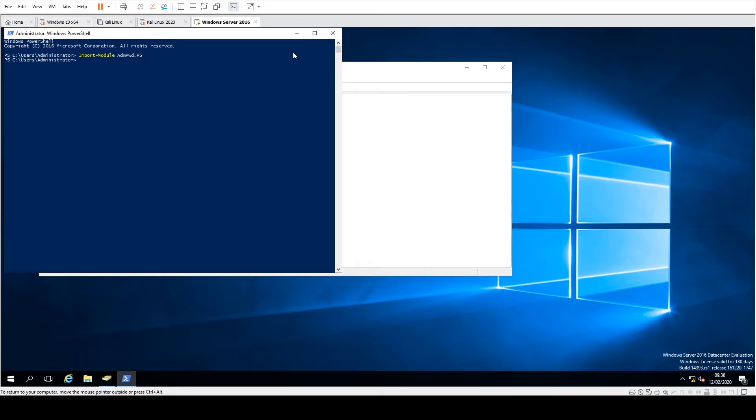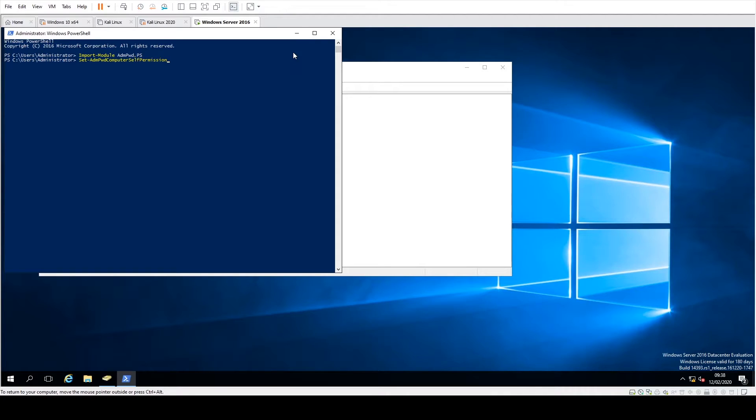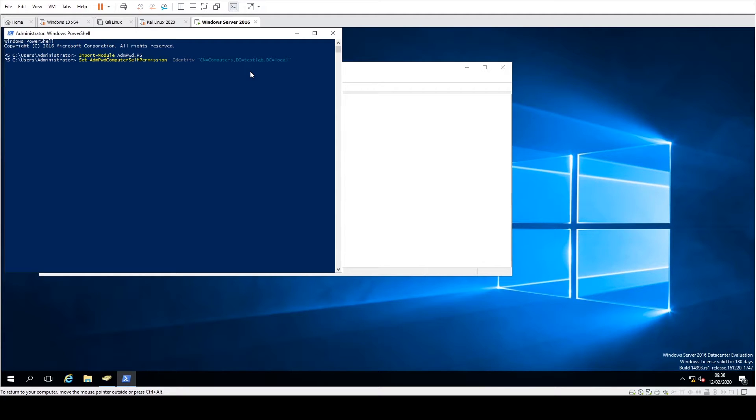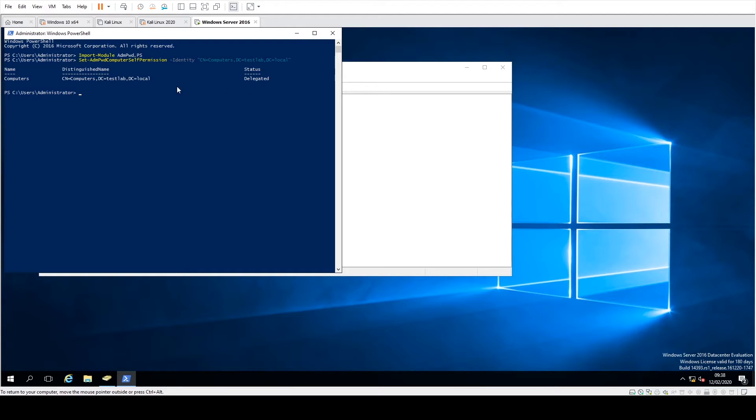And then what we're going to do here is just say Set-AdmPwdComputerSelfPermission and then identify the OU name and do that. What this is going to do is actually just grant the self account, which is a built-in account, permissions to actually get to this OU. And as you can see there, it says it's delegated against that distinguished name for the OU computers.